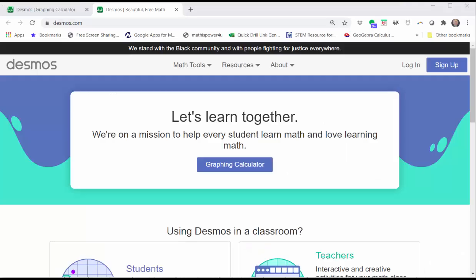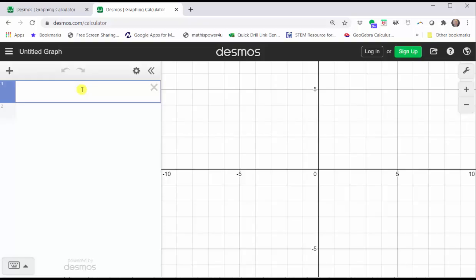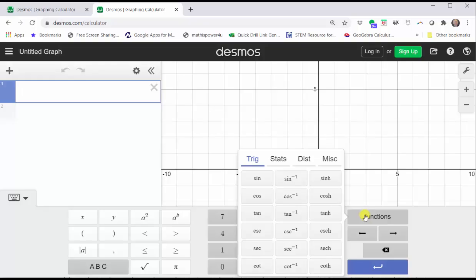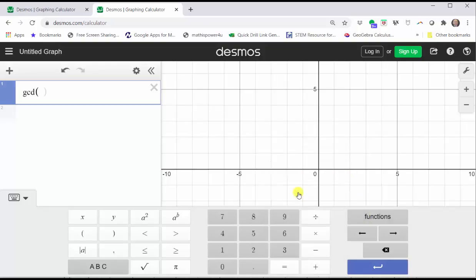To begin, we go to Desmos.com and click graphing calculator. To find the greatest common factor of 12 and 18, we can type in GCD from the keyboard or click on the show keypad in the lower left-hand corner, click functions, click miscellaneous, and click GCD.